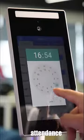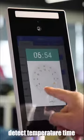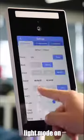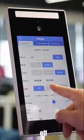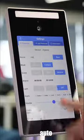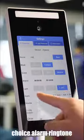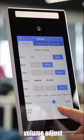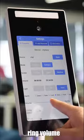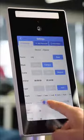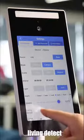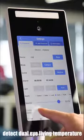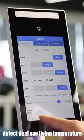Set time attendance and detect temperature. Time light mode on, auto mode, choice alarm ringtone, volume adjust, ring volume. Living detect - detect living temperature.